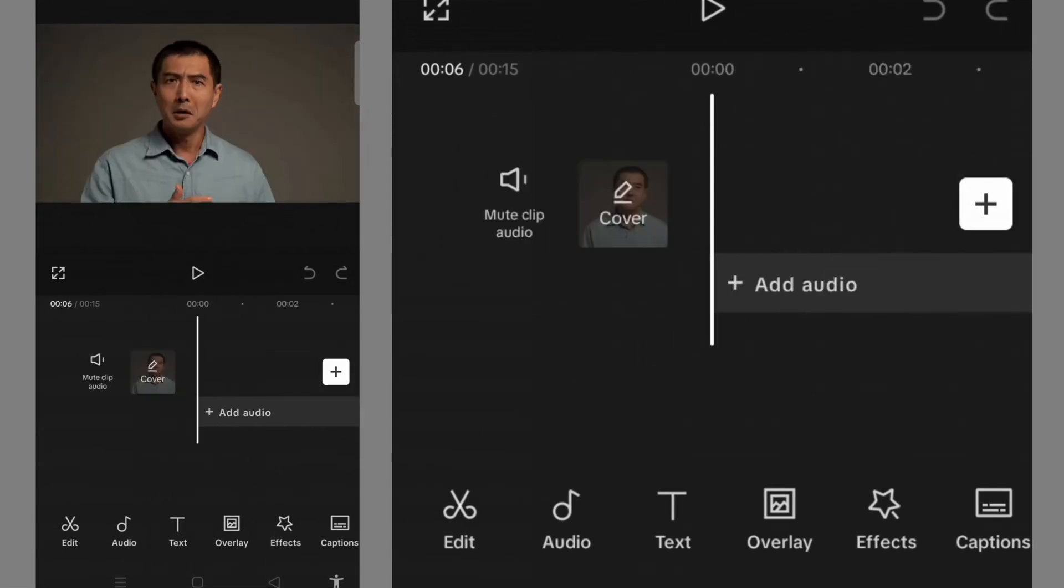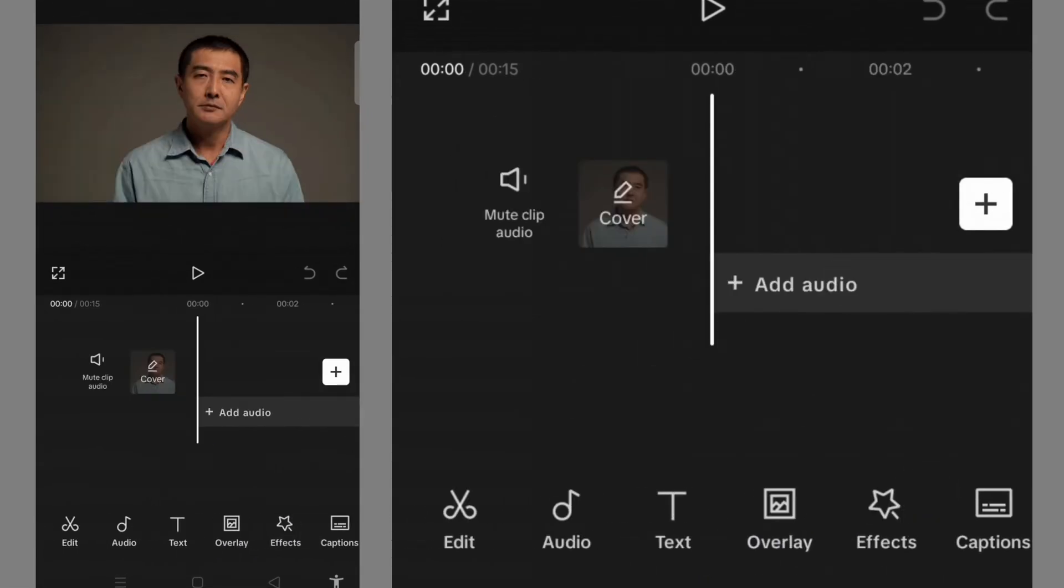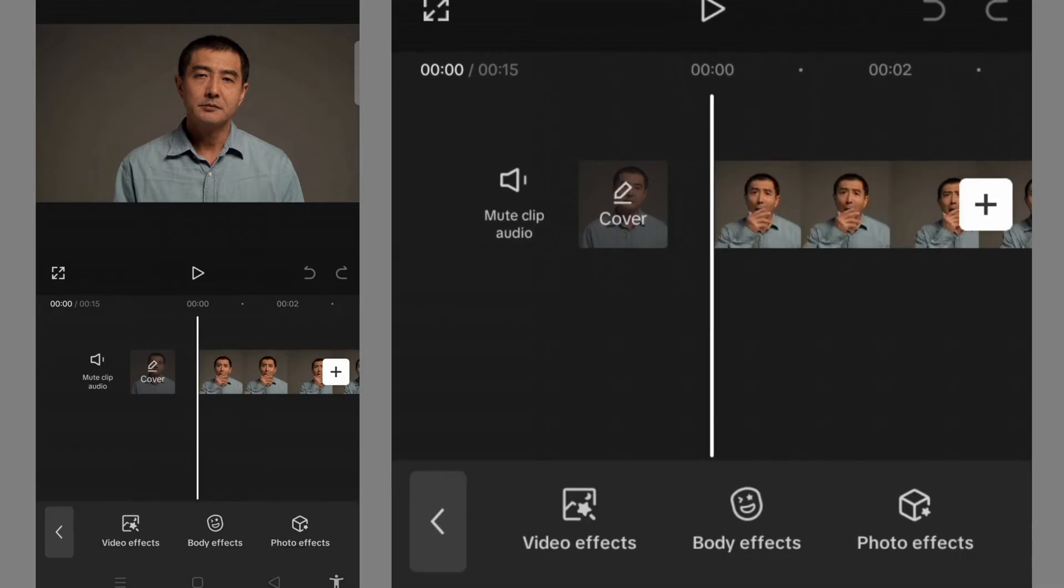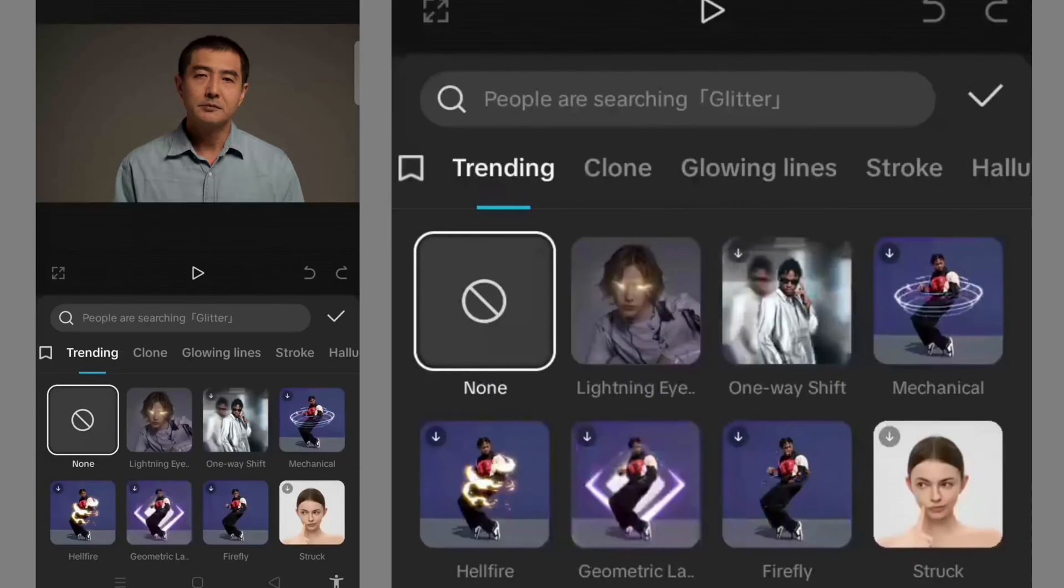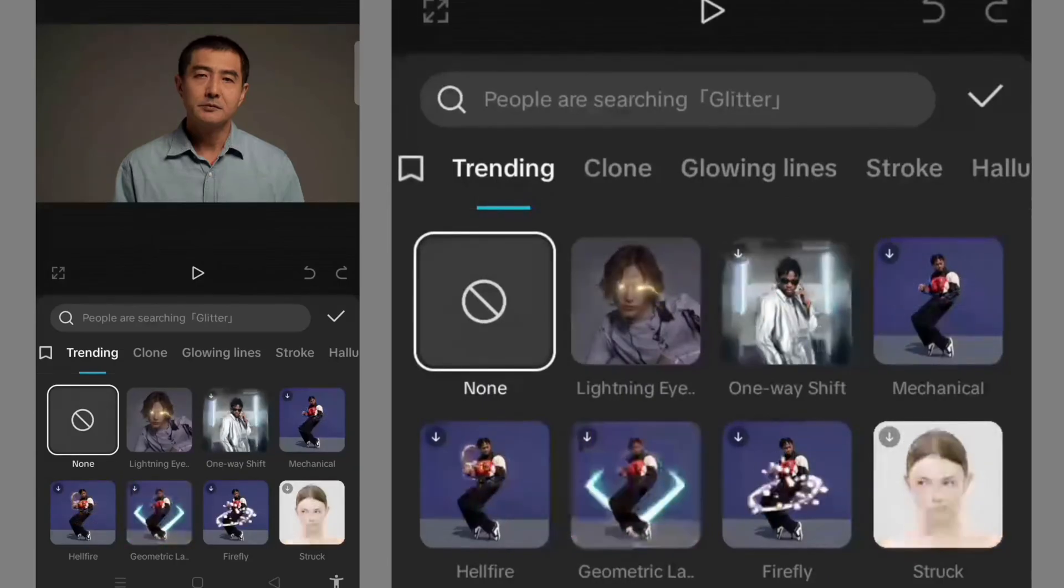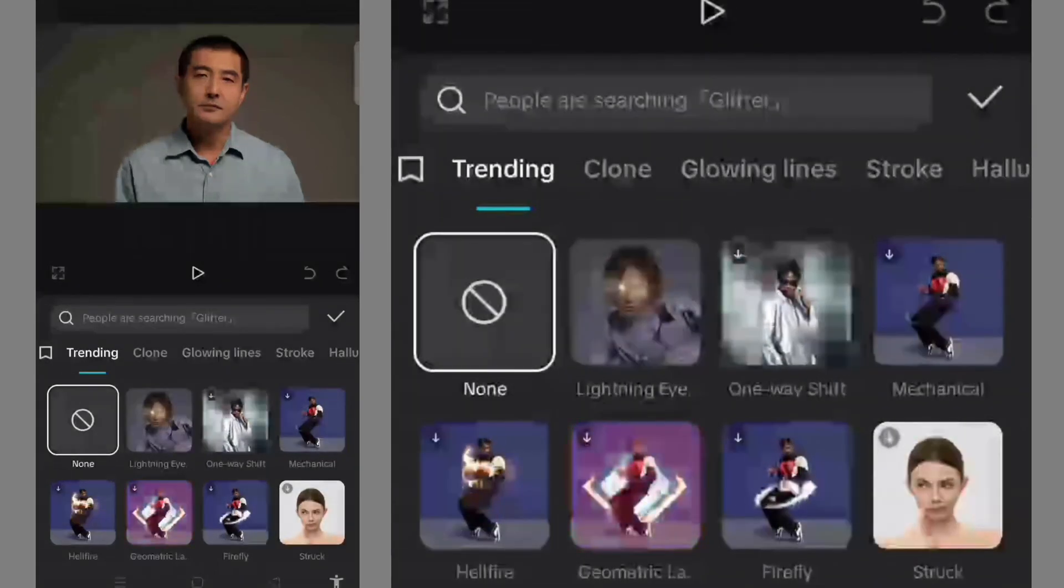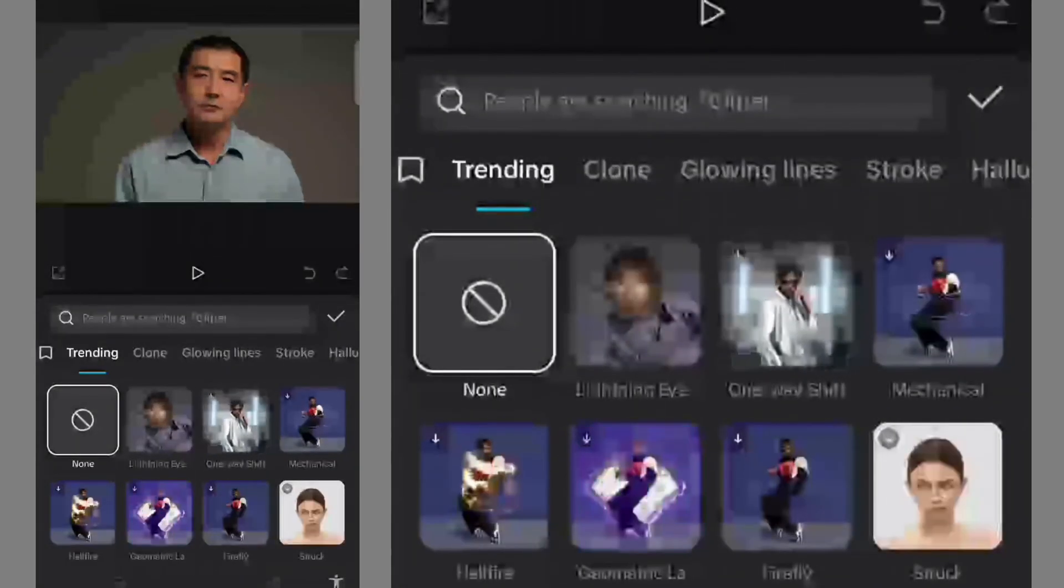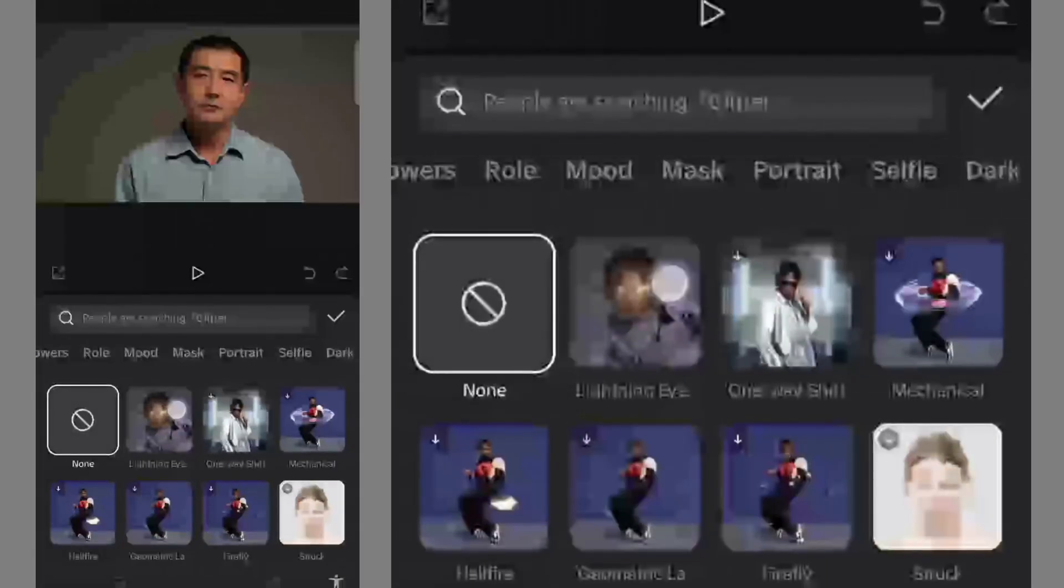The next thing I'm going to do is come to the bottom here and click on Effect. Then from there, I'm going to click on Body Effect. From here we have different subheadings under Body Effect.